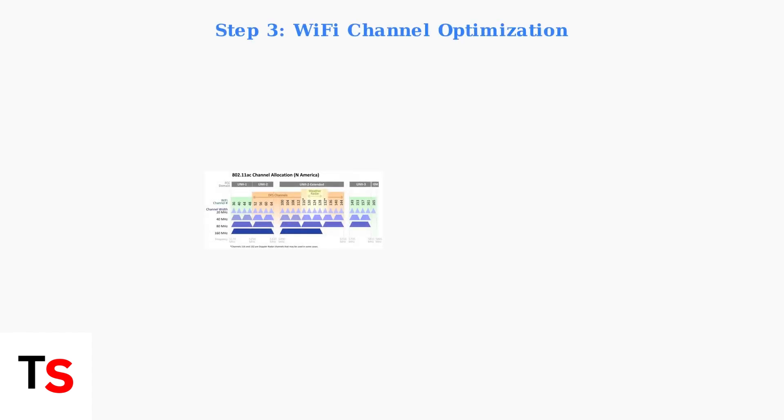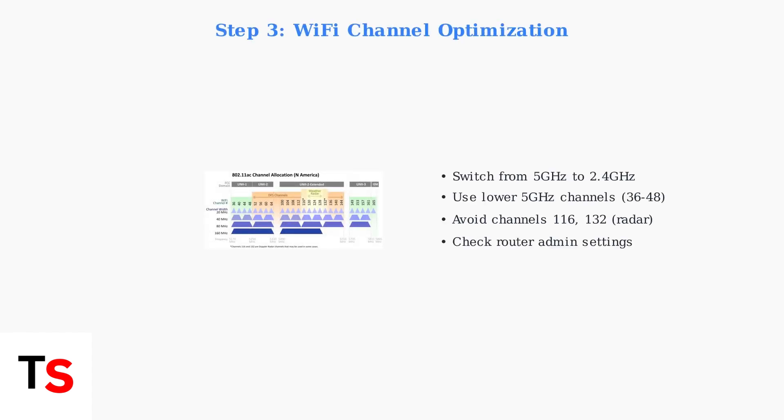Wi-Fi channel interference often causes disconnections. If using 5 GHz, switch to lower channel numbers in your router settings, or try the more stable 2.4 GHz band instead.